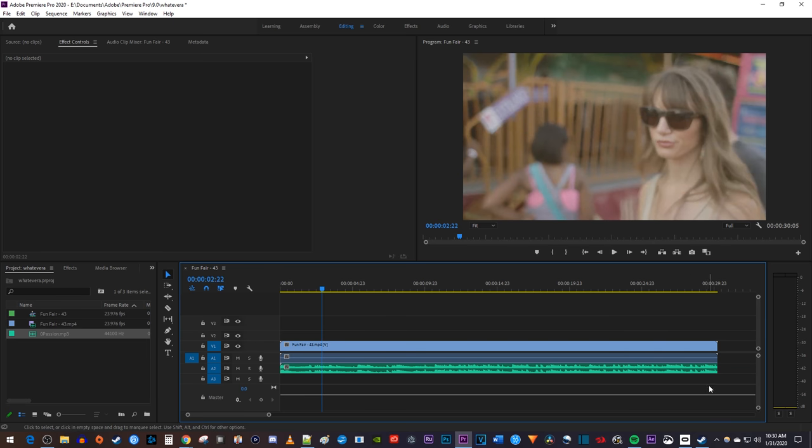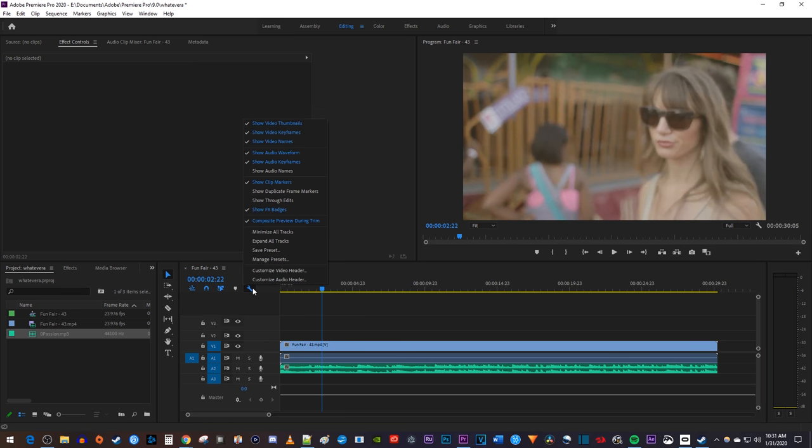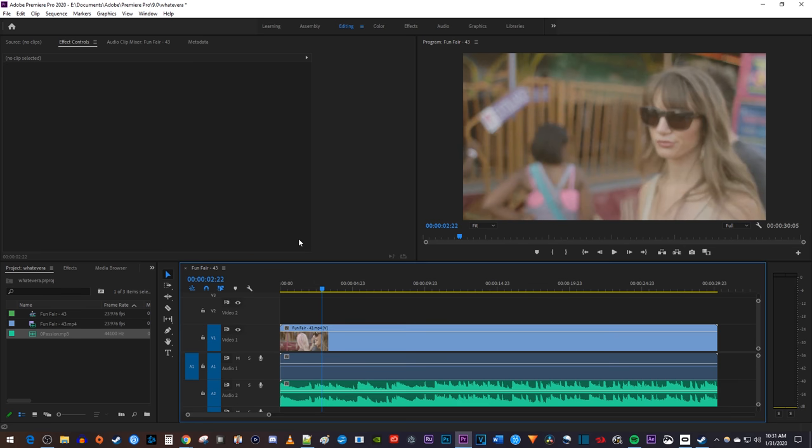One thing you might want to do to make editing your video easier is to click this little wrench up here and select expand all tracks, which will enlarge your audio.